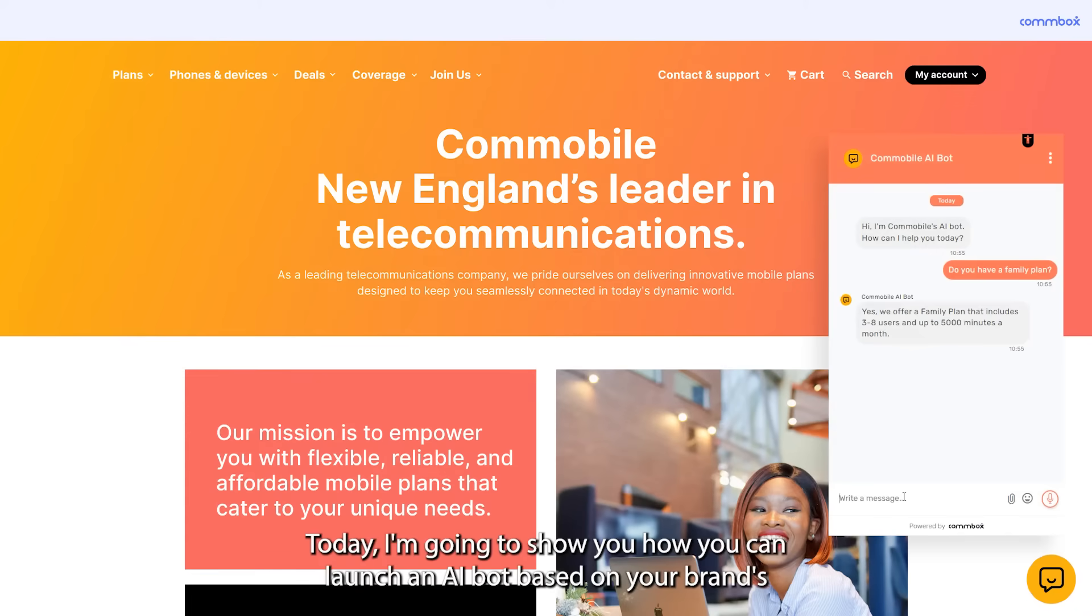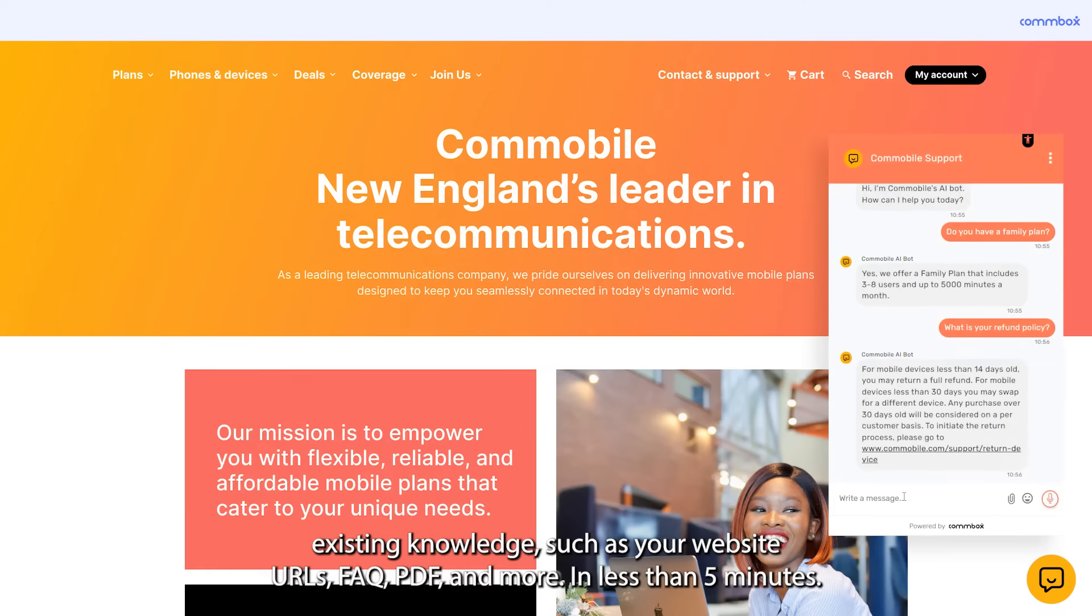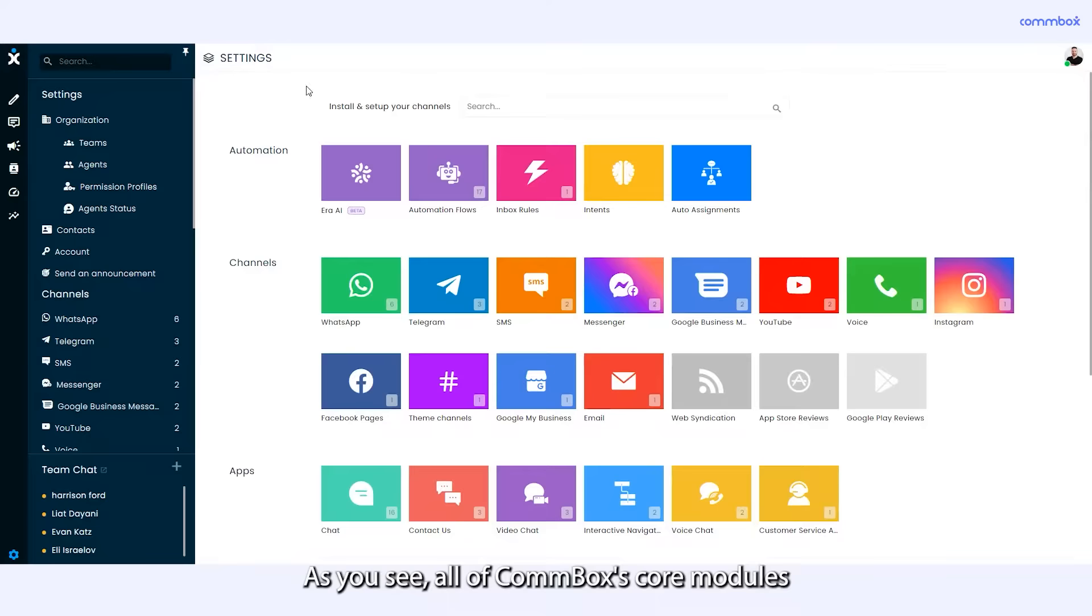Today I'm going to show you how you can launch an AI bot based on your brand's existing knowledge, such as your website URLs, FAQs, PDFs and more in less than five minutes.